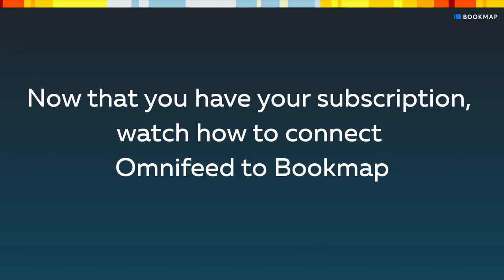Now that you have your subscription, click the link above to watch how to connect OmniFeed to Bookmap.